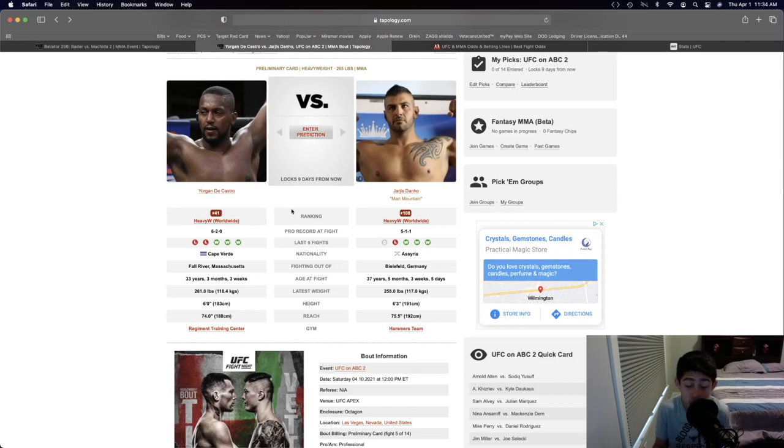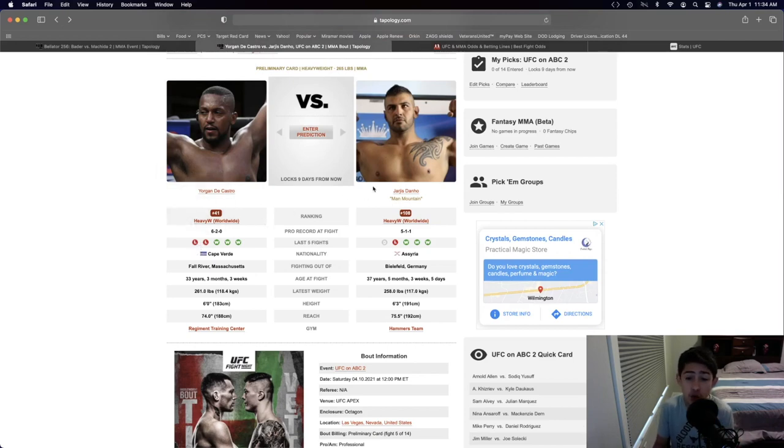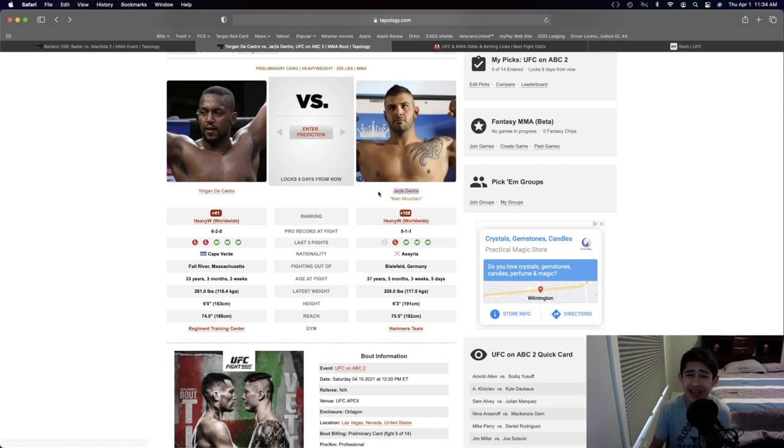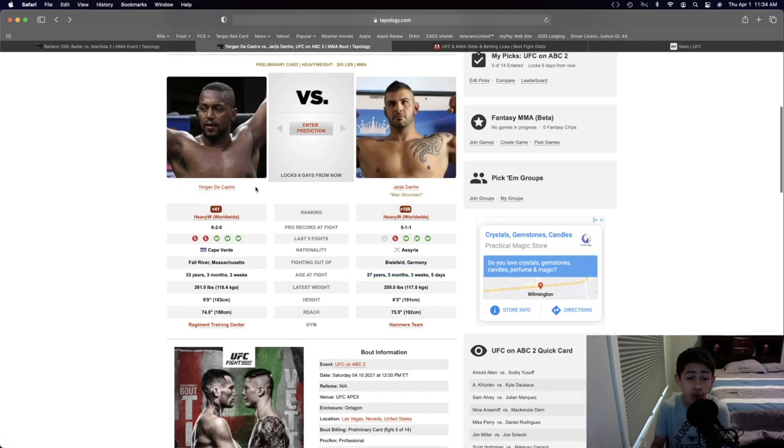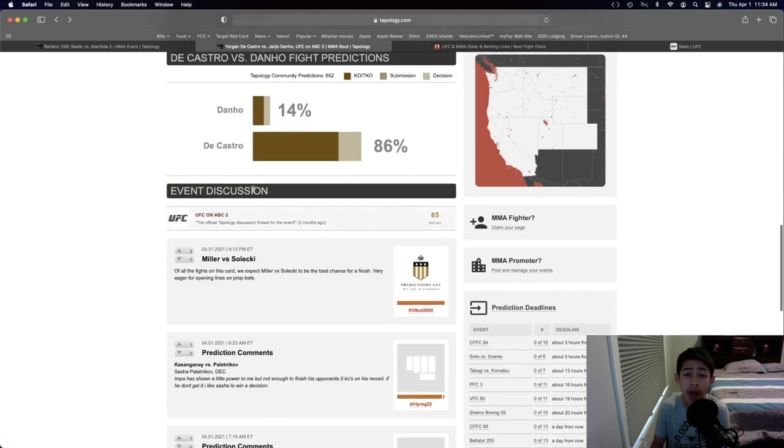Jorgen De Castro, even though he's on a two fight losing streak, I think he's gonna go out there and get a knockout in the first or second round. Jaris Adano has no wins inside the UFC, he's currently 37 and a half years old. I think Jorgen Castro is gonna catch him with a nice right hand in the first or second round.